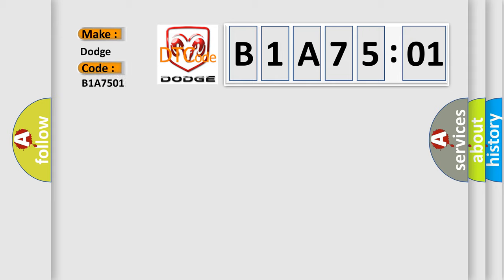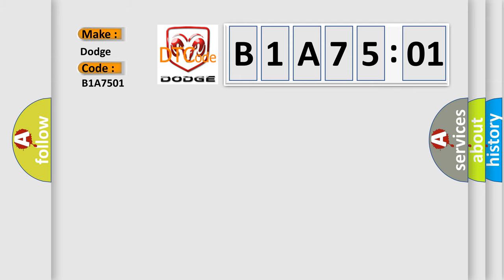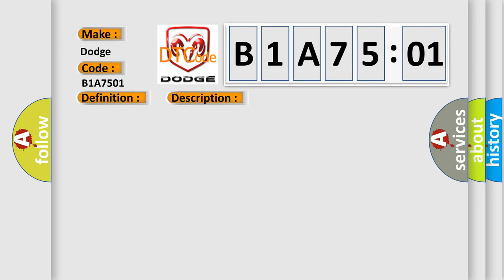The basic definition is: tread or wheel location or DTC warning lamp circuit short to power. And now this is a short description of this DTC code.